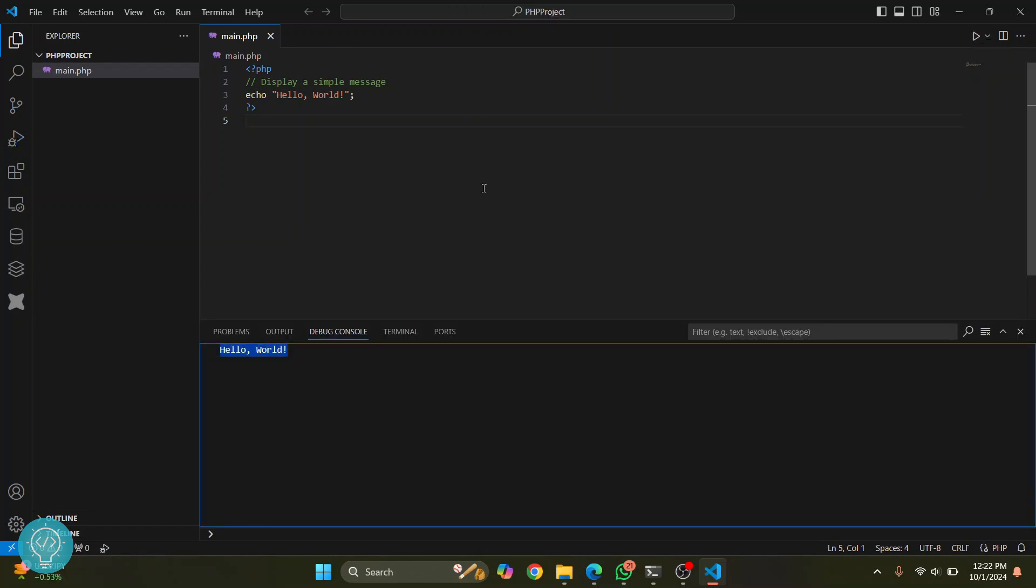So this is how you can fix the PHP not found error. If you have any questions, let me know in the comments below.